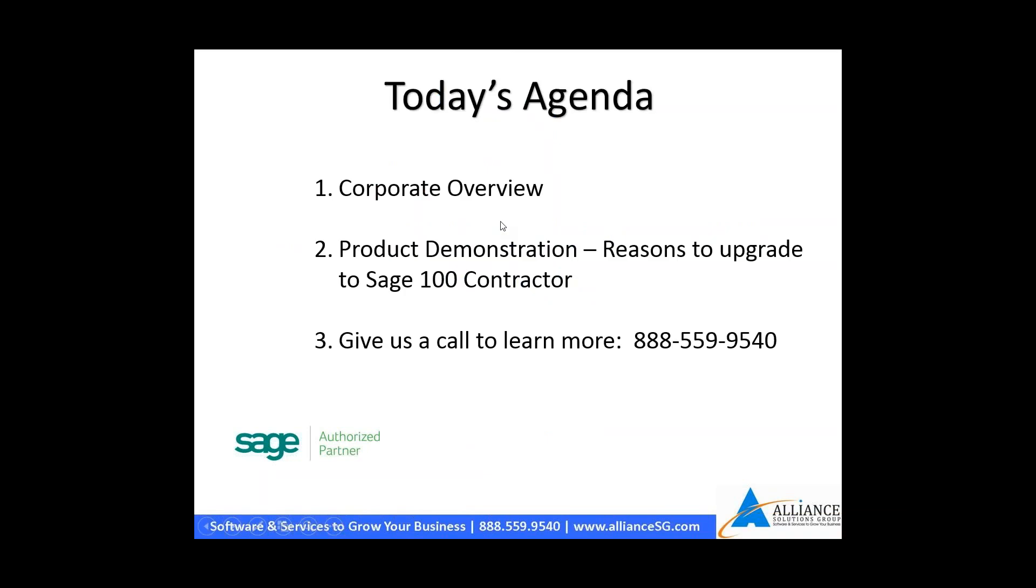Our agenda today: we're going to go through a brief corporate overview to give you information about our firm and Sage software. Then we'll jump through a quick product demonstration, specifically covering reasons why we feel our clients can justify upgrading to Sage 100. Following that, we encourage you to reach out to learn more. Today we're just hitting a few bullet points. For a deeper dive, just give us a call. We'll be happy to set up a one-on-one presentation to your specific needs.